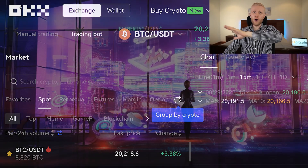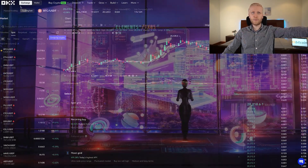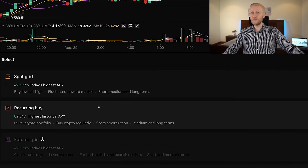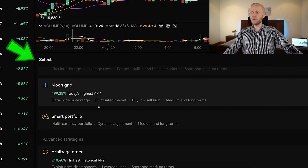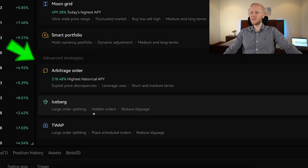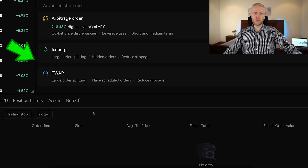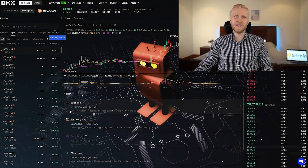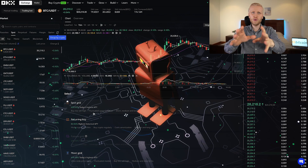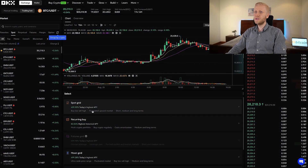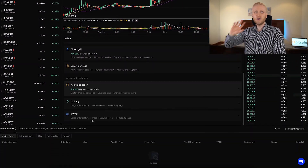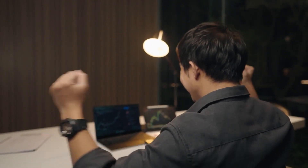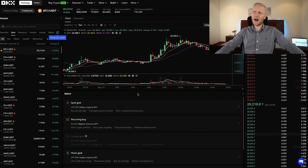OKEx provides almost more free trading bots than any other platform. You can see there is a spot grid, recurring buy, futures grid, moon grid, smart portfolio, arbitrage, and other bots as well. In this video, I will show you step by step where you can access and how you can use these bots, and then we will go through them one by one so you will understand how these free trading bots on OKEx work.